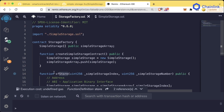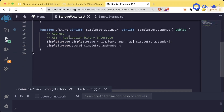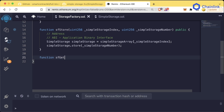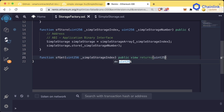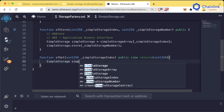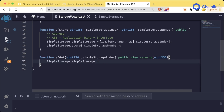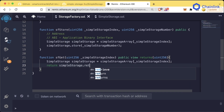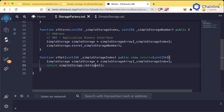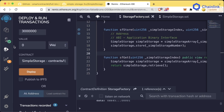Let's create another function that can read from the SimpleStorage contract via the StorageFactory. We'll call it sfGet, which stands for storage factory get. It'll take a uint256 _simpleStorageIndex, be a public view function since we're just reading, and return a uint256. We get the contract object using the same syntax, then return simpleStorage.retrieve() to get the stored number.